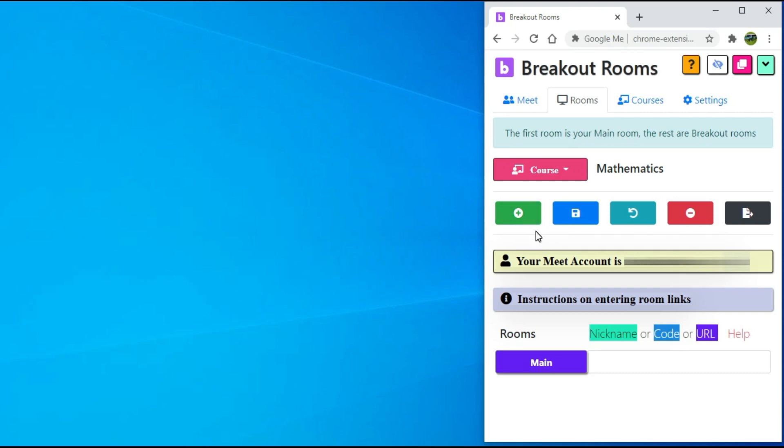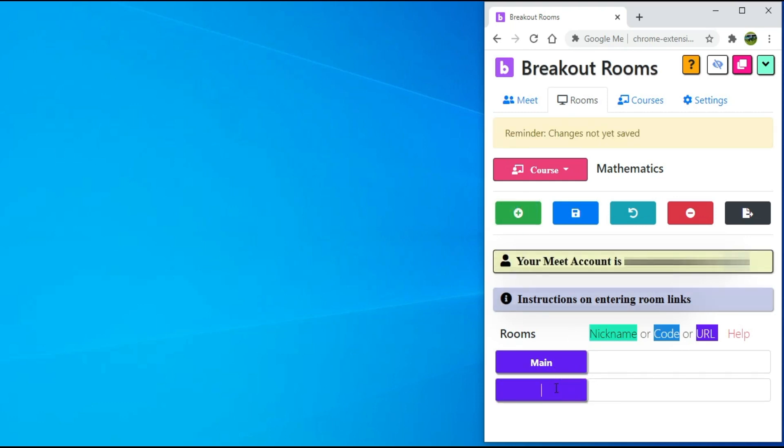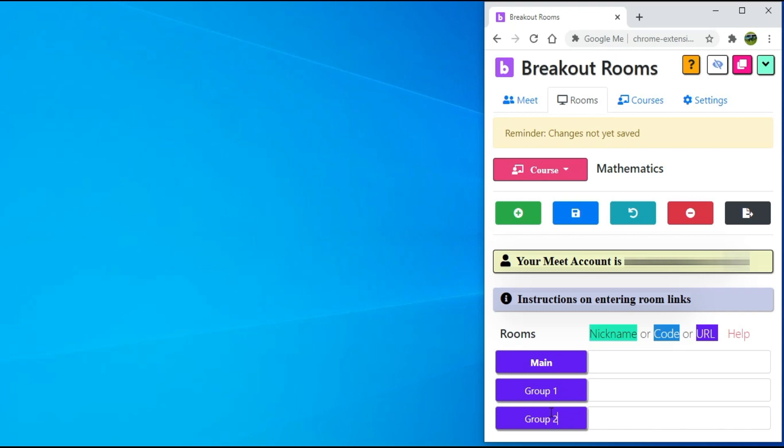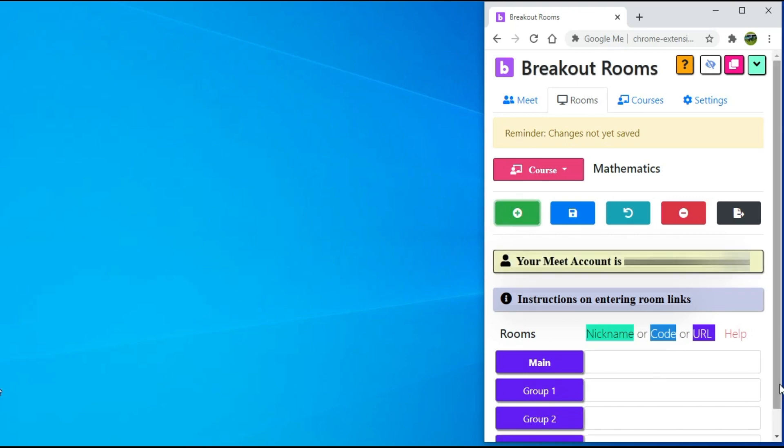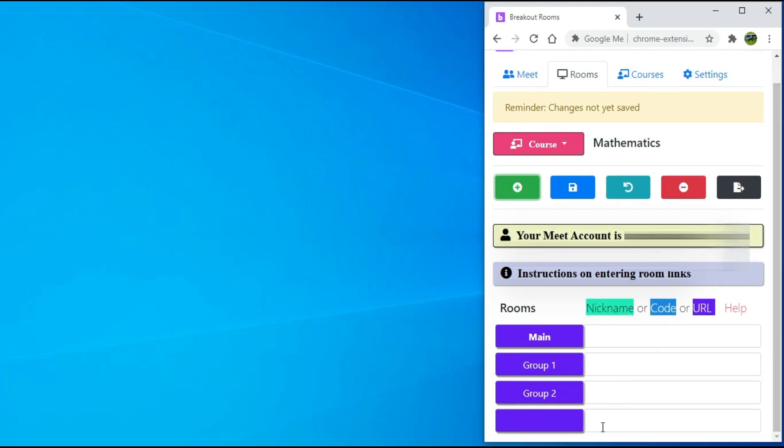By default, a main room is created. Click on this button and name it. For example, Group 1. I will be creating three groups and I will name them Group 1, Group 2, and Group 3. Once you are done with creating the breakout rooms, click on the save button.